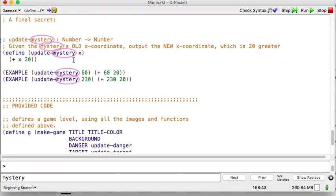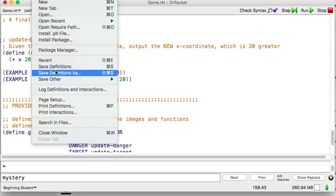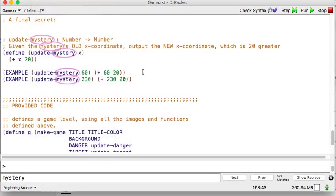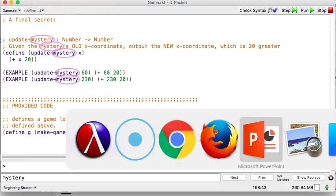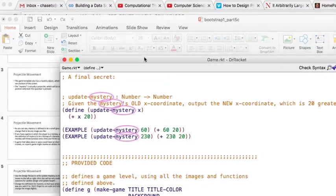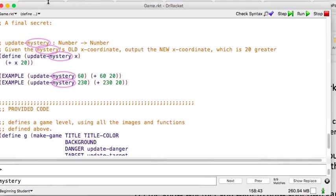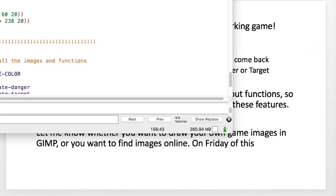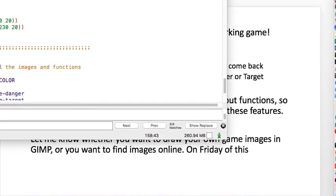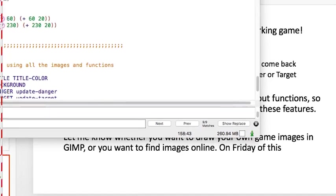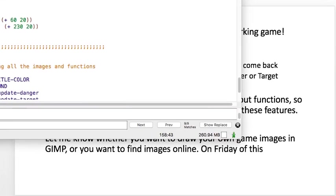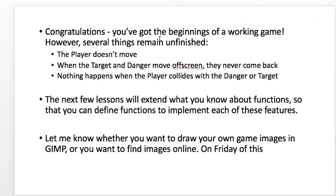So, go ahead and update your mystery function similar to mine. You can have different examples if you want. And save your game. I'm going to go File, Save. Save definitions. Alright. That's good for today. Let's see what we got for next time. So, great. You've got the beginnings of your working game. You can see in the other parts that we'll do later. We have to figure out how the player moves. We have to move, what to do when the danger and target move off screen. And how collisions work. So, we'll do that in the next few lessons. We'll extend that game.